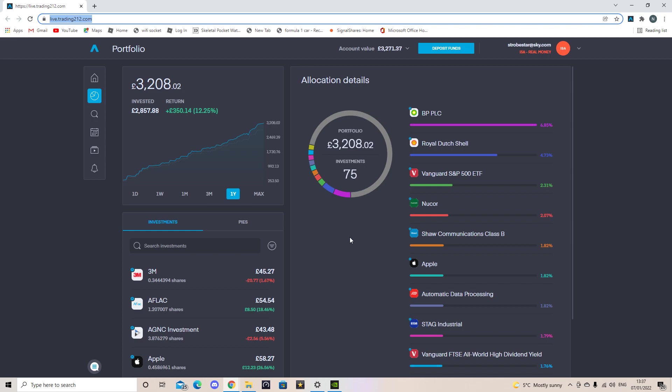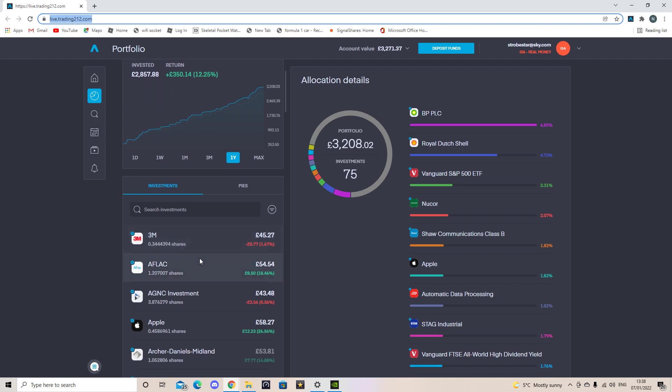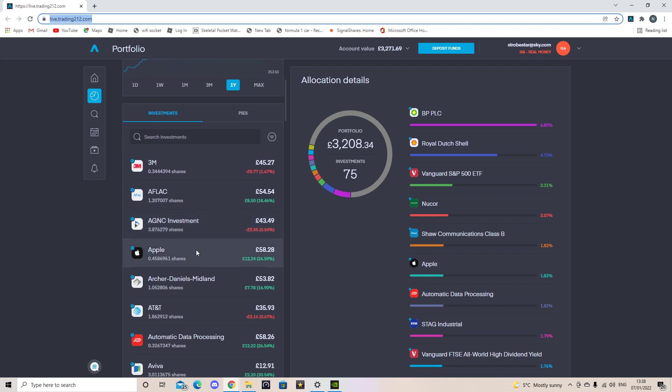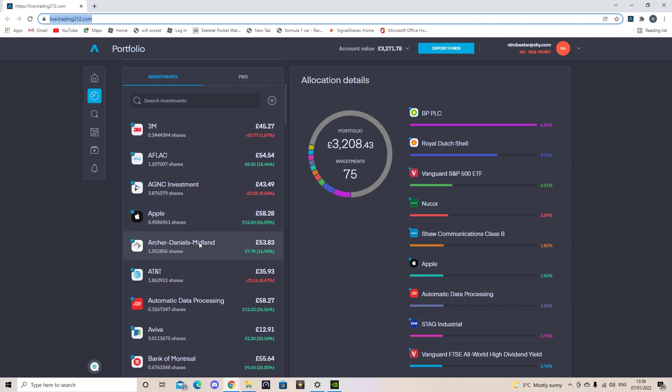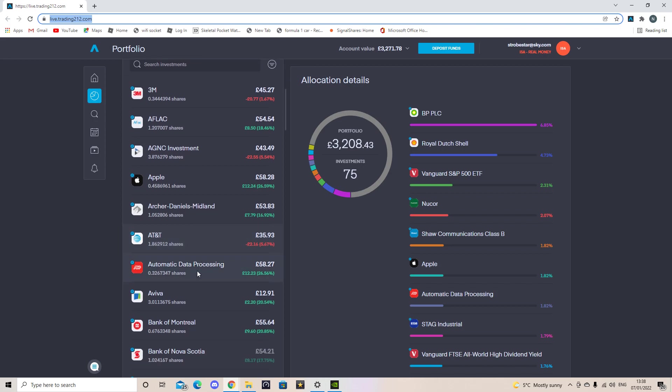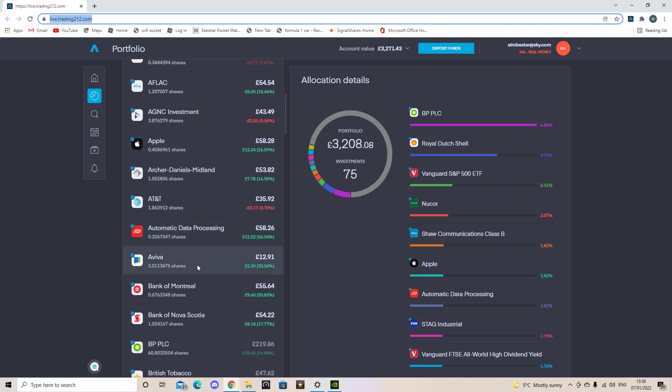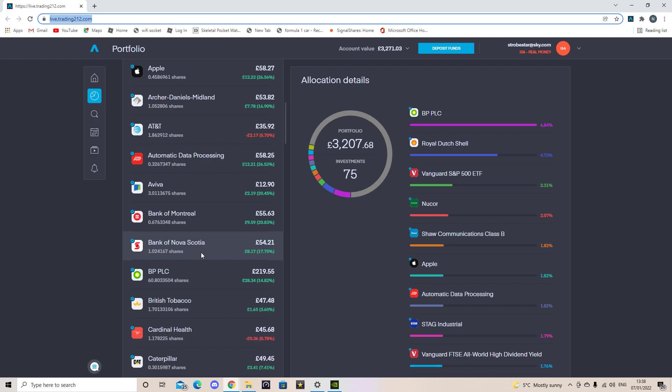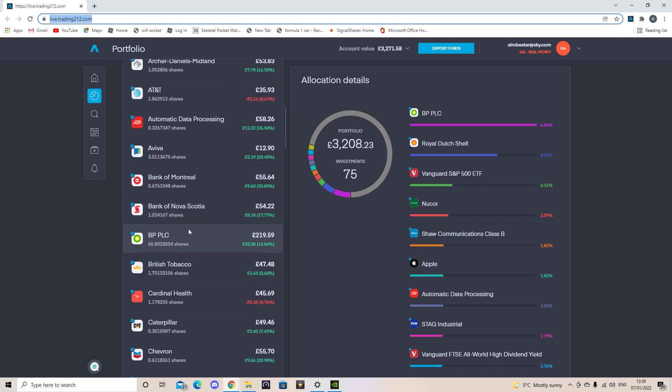So I hold 75 investments in my account. Today I was going to show you what I hold and how many I hold of each, not why I hold them. I'll save that for another date. So my first company in my profile is 3M and I hold 3.4 shares in that company. Next one is AFLAC and I hold 1.2 shares. Next one is AGNC Investments and I hold 3.8. Next is Apple where I hold 0.45. Archer Daniels I hold 1 and a little bit. AT&T I hold 1.8. Automated Data Processing I hold 0.32 shares. Aviva I hold 3 shares. Bank of Montreal I hold 0.67. Bank of Nova Scotia I hold 1 share. BP I hold nearly 61 shares now.